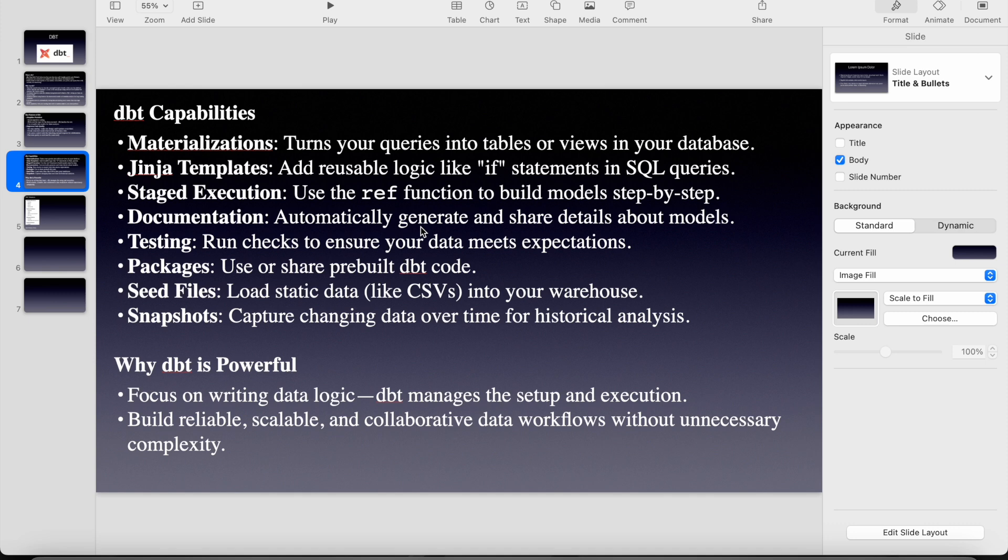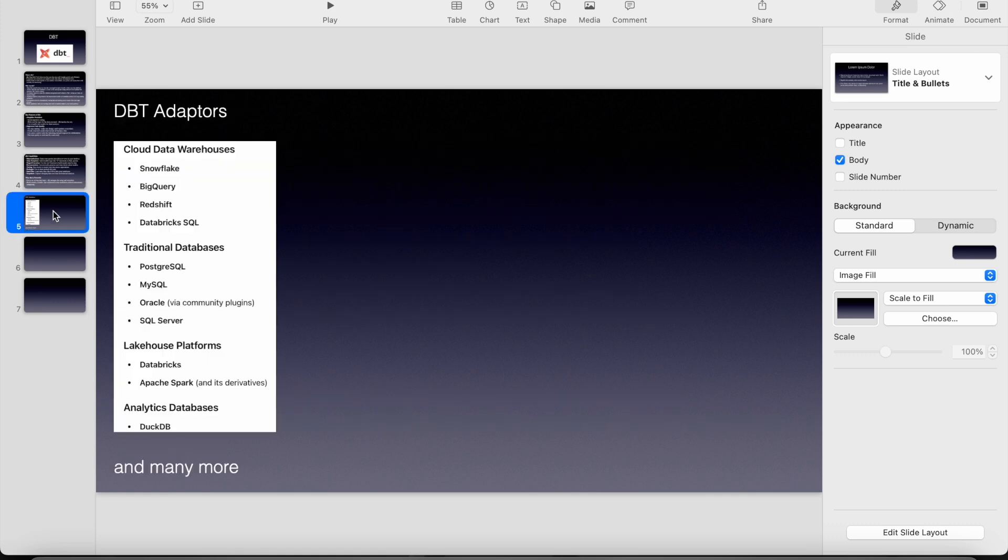Build reliable, scalable and collaborative data workflows without unnecessary complexity. So these are all the dbt adapters and we have many adapters as well with which dbt connects and we write all the transformations and we run them on those specific adapters directly.